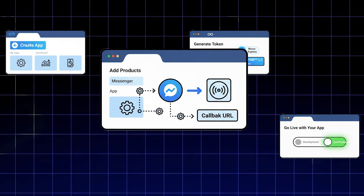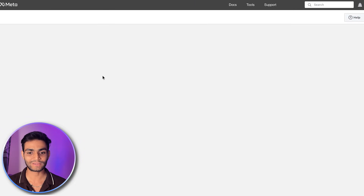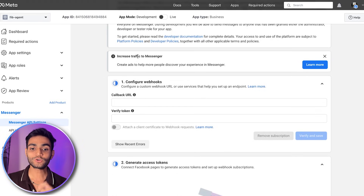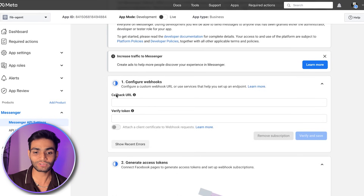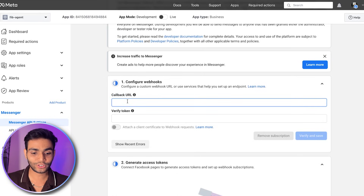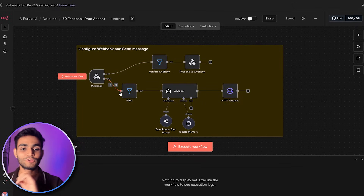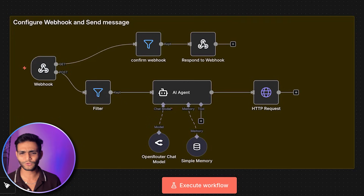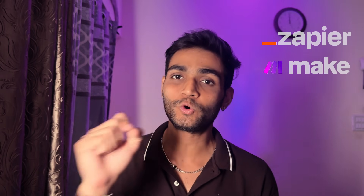For step two, we'll be adding the Messenger product. Click on 'Setup' inside Messenger. Now we need to configure our webhook. For the webhook URL, we'll be going to n8n. Inside n8n, we are going to build a simple flow. Don't worry if you've never heard about n8n — this can be done with any other application like Zapier, Make, or your own server code. I'm using n8n to make the work easier.